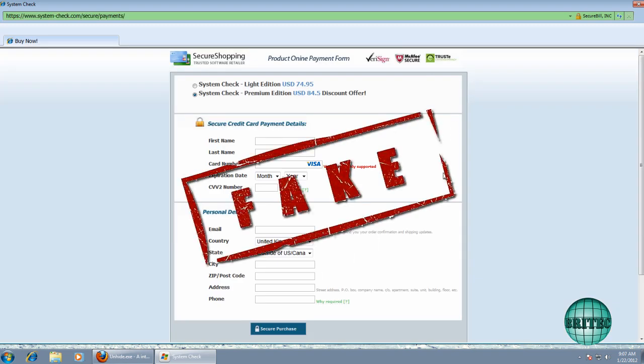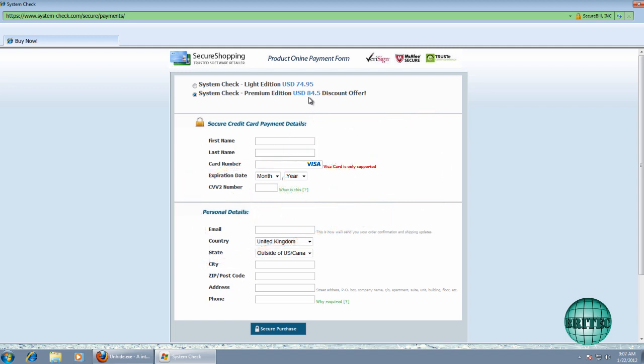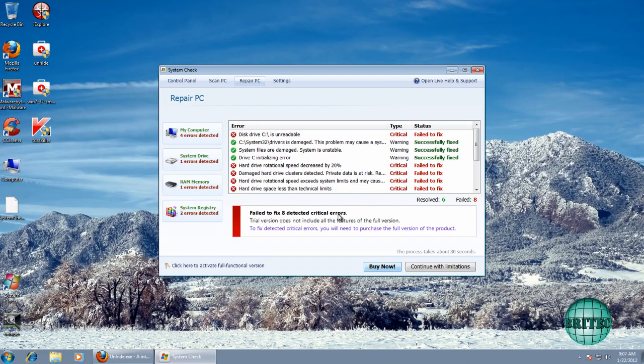Let this load up and as you can see they're asking for $74.95 and also $84.95 discount offer. It's a load of crap so don't bother paying for it.